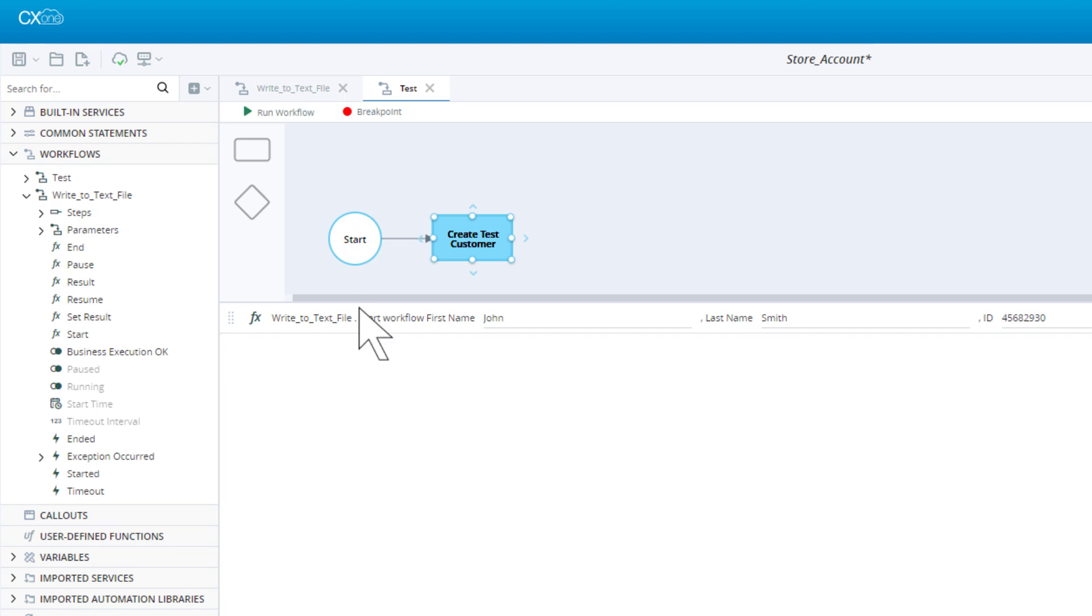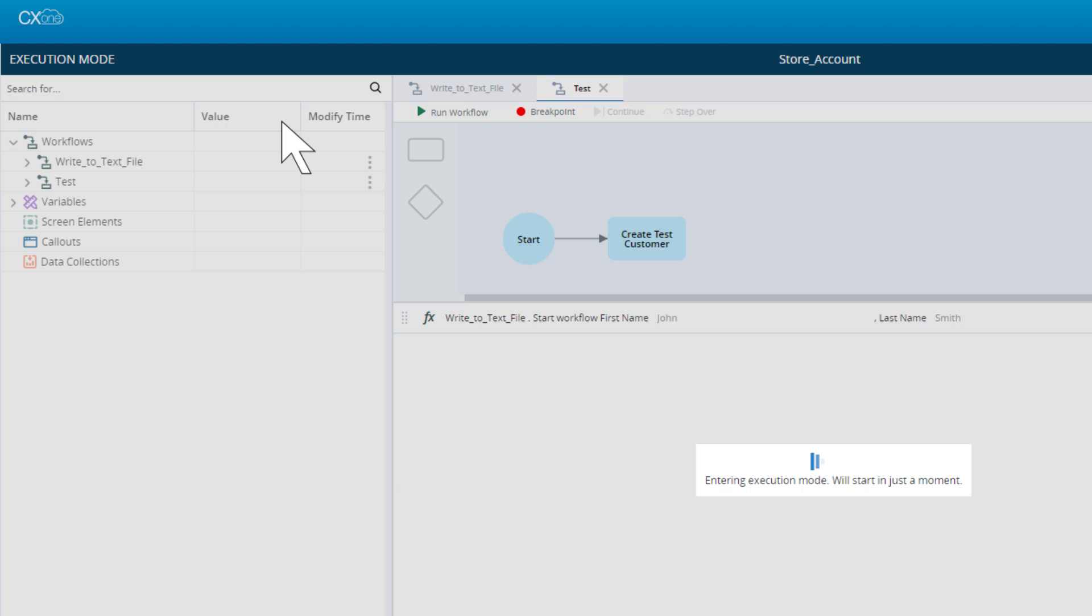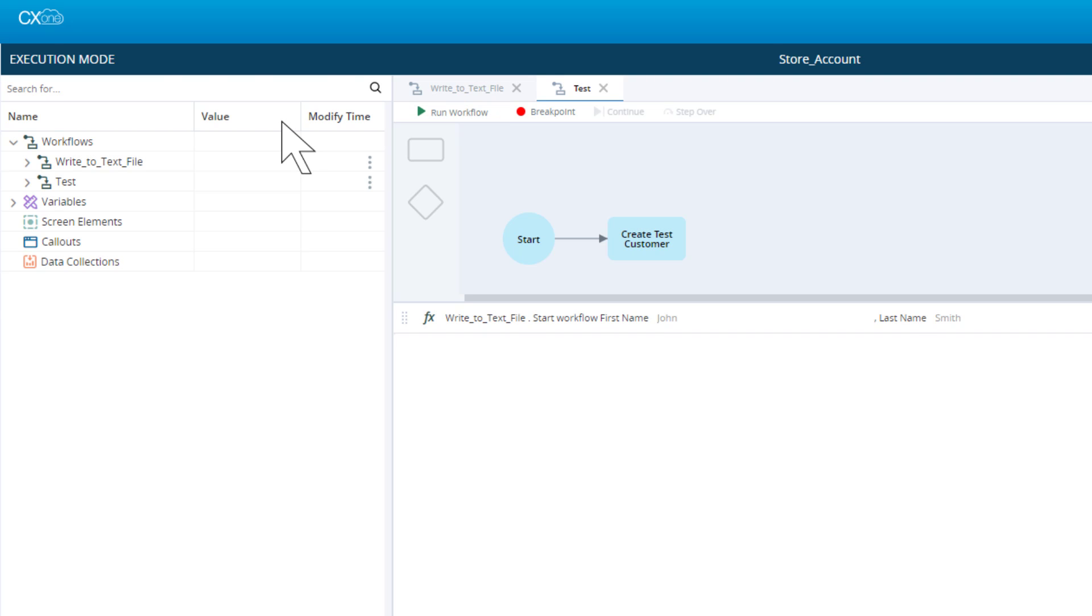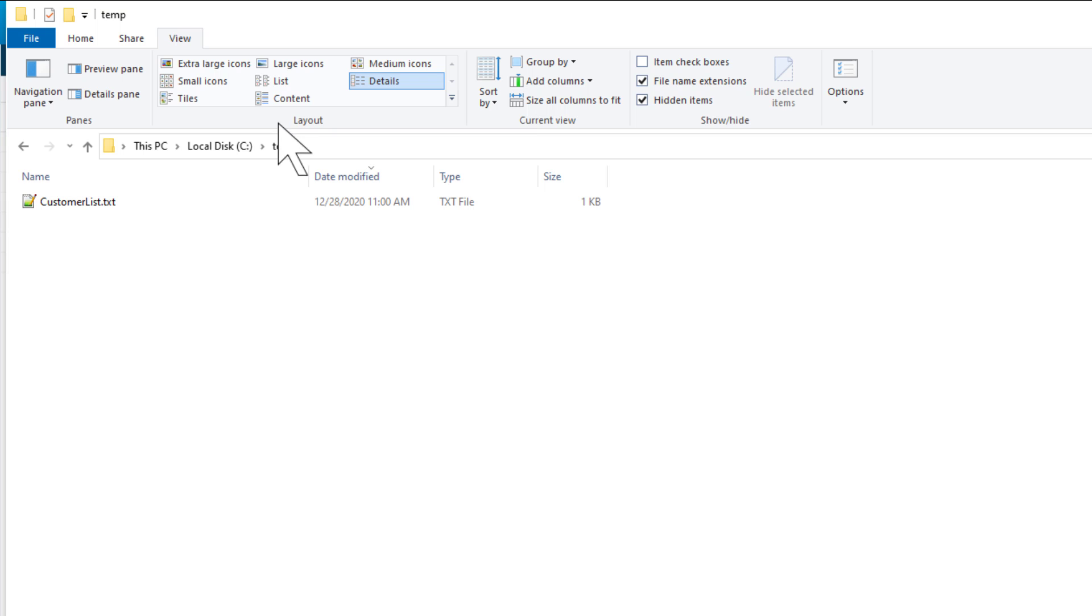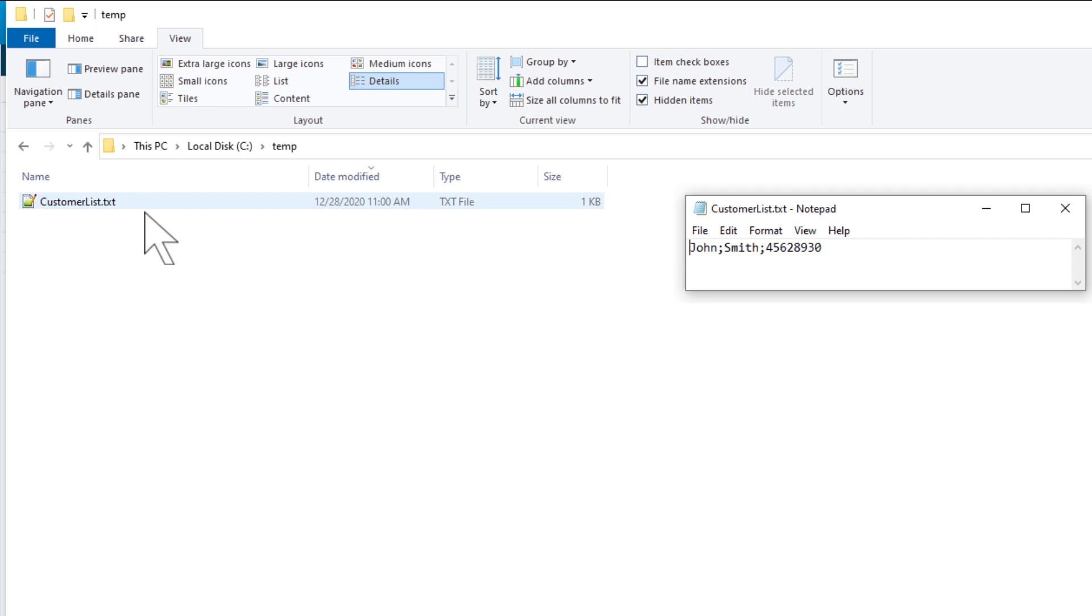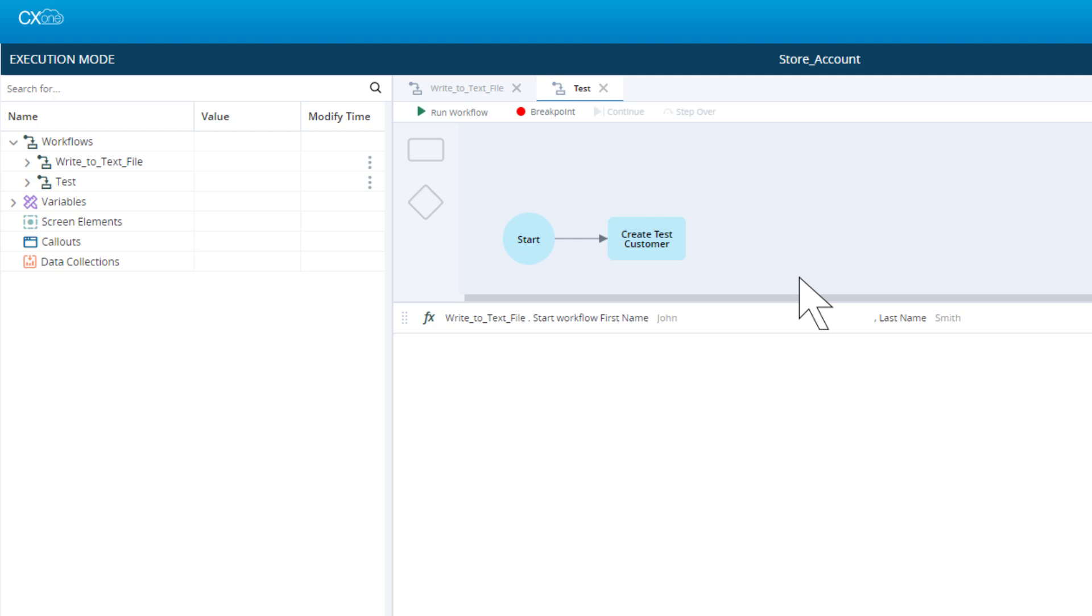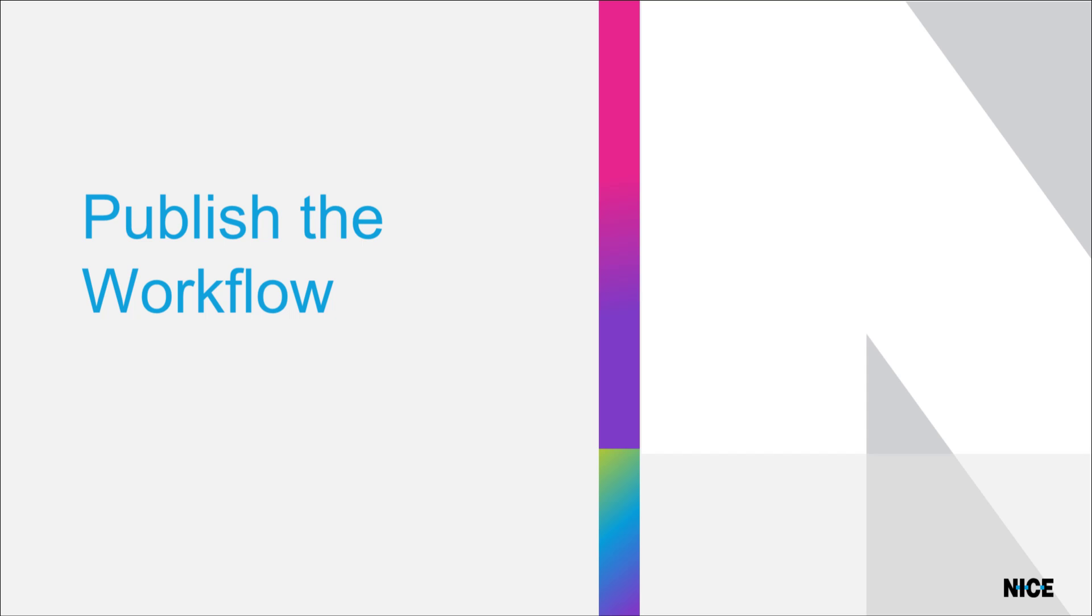When we run this workflow, we see that the information we provided is written to a text file, as expected. We can either delete this workflow or leave it in the project for debugging purposes. We are now ready to publish the robotic workflow to the real-time server.